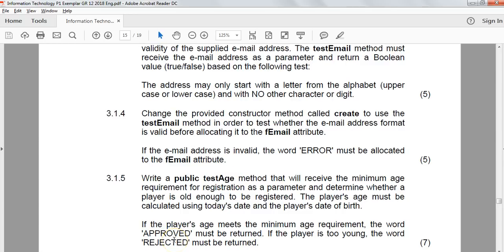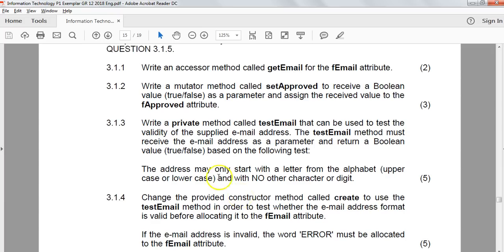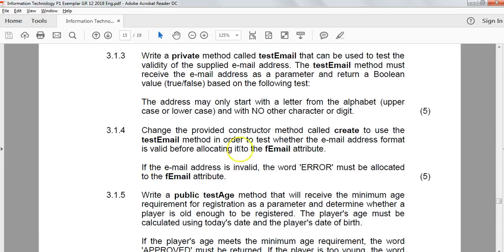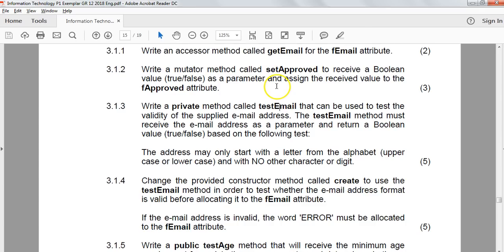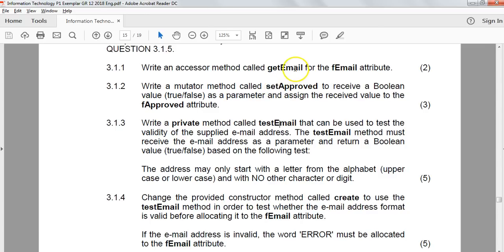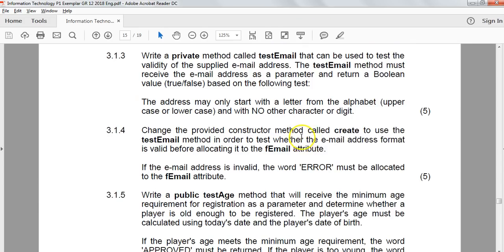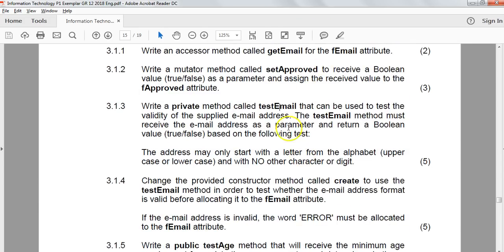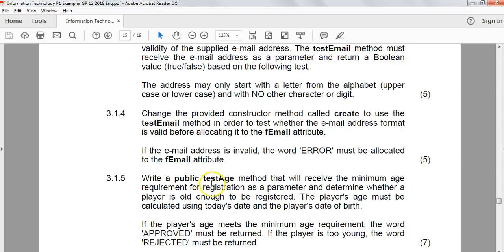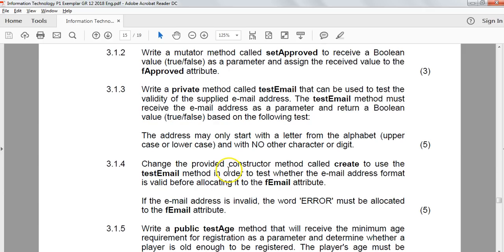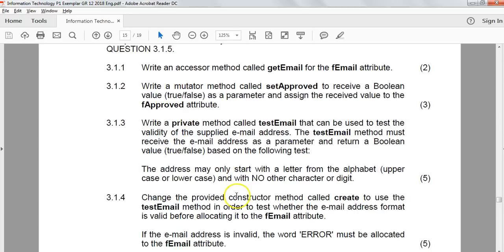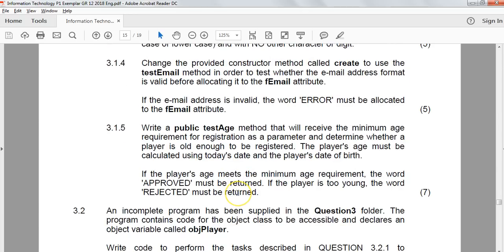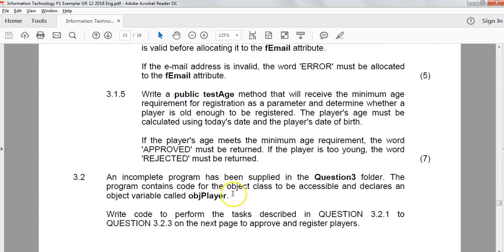A big tip: they will never ask you to create a function or procedure if you're not going to use it. We have five questions here, we've done the testEmail and we've used it inside the constructor. So we will definitely need to use these other three, the getEmail, the setApproved, and the testAge. It means we're definitely going to be using them. We're probably going to be using the constructor and the toString as well. That's a good guideline about what to expect going forward.